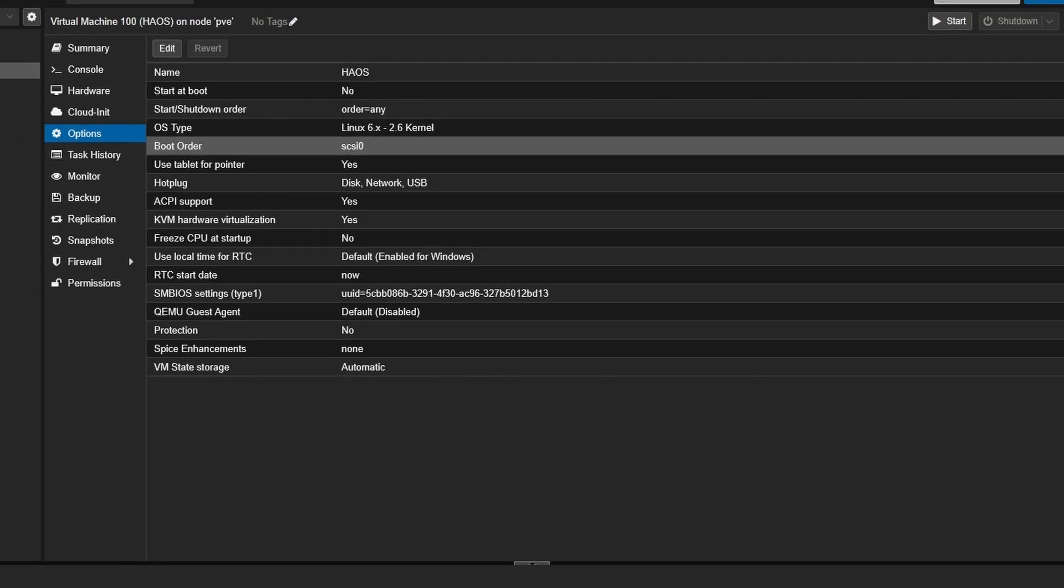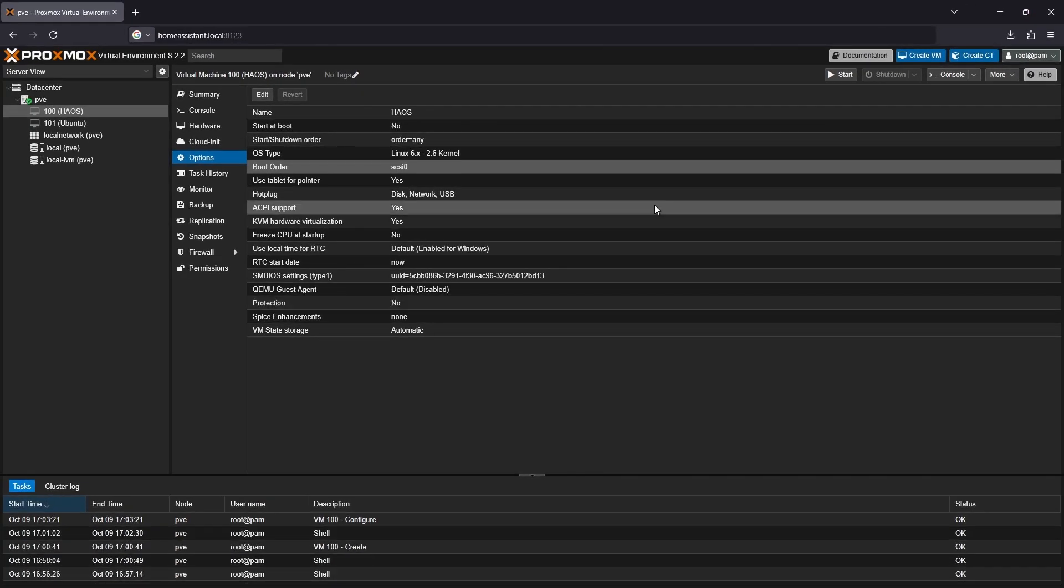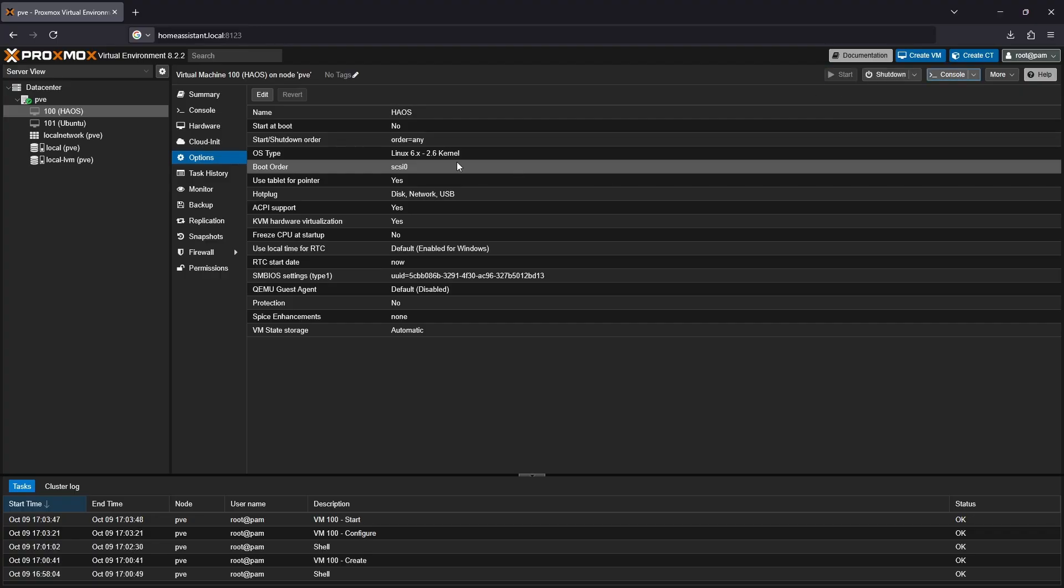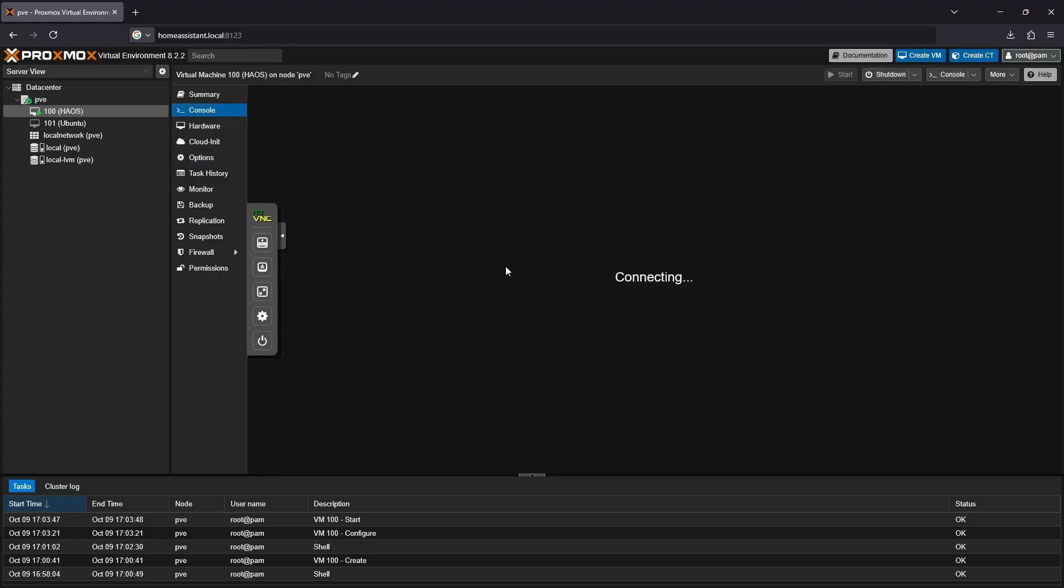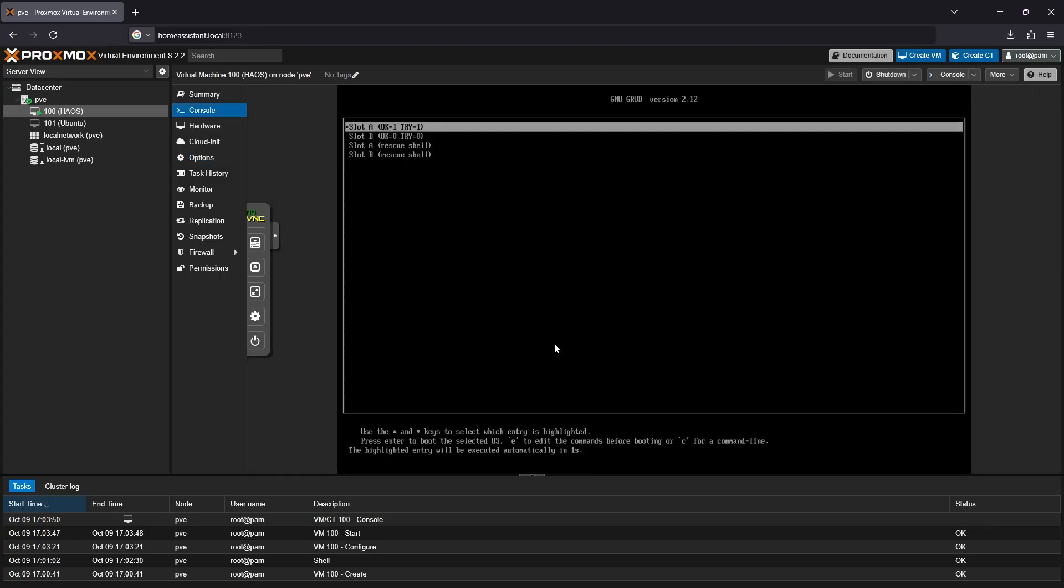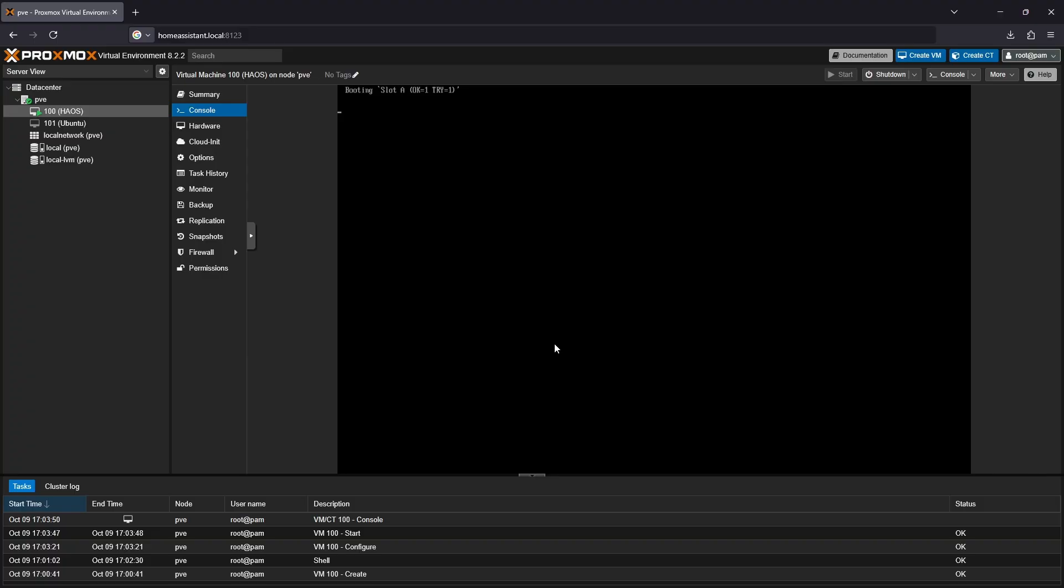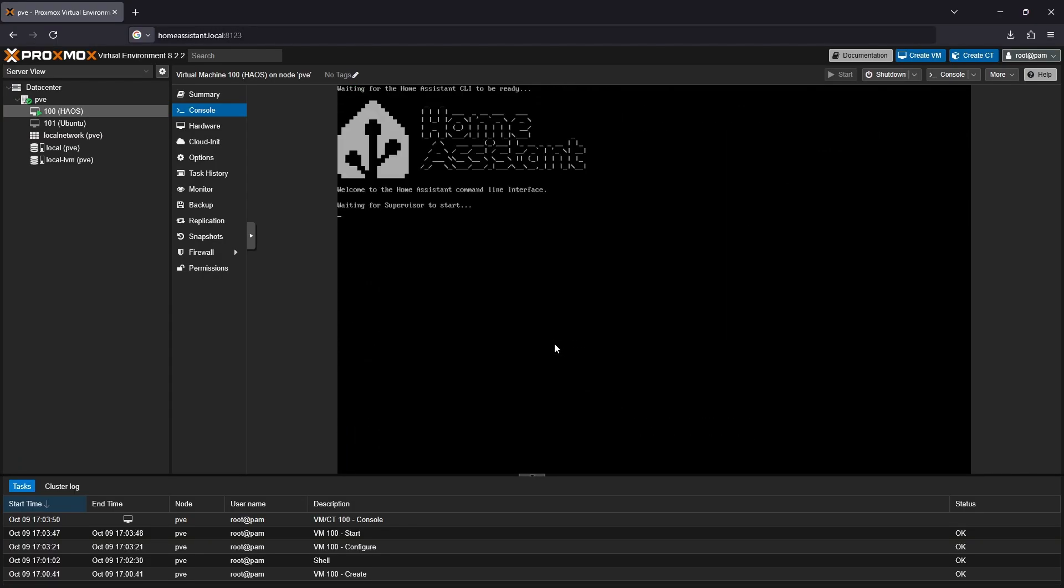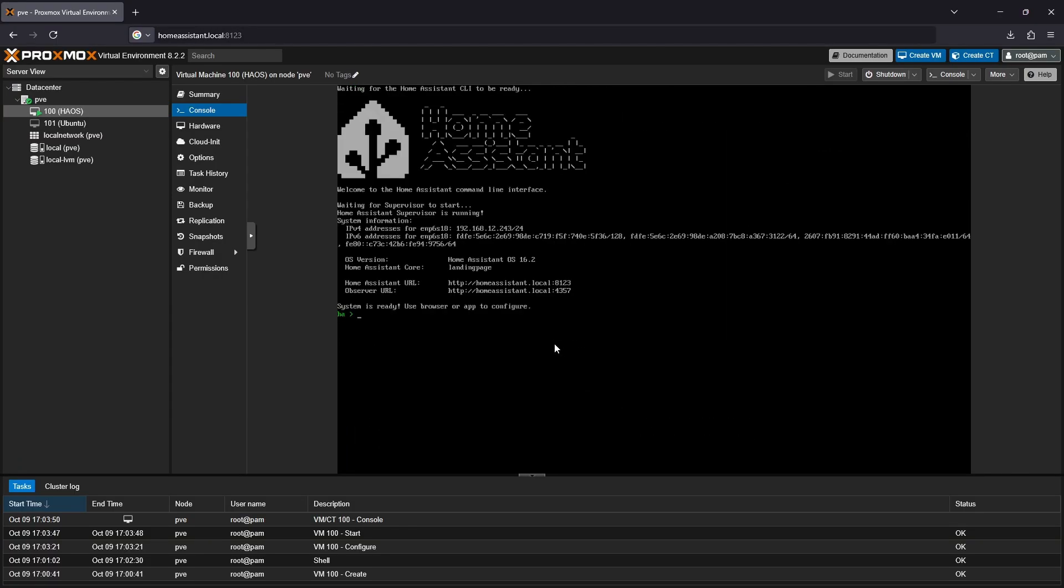And that's pretty much it. Now you can start the VM, check the console of the VM. And if it booted up correctly, you should be greeted with the link to access the web GUI, or graphical user interface.